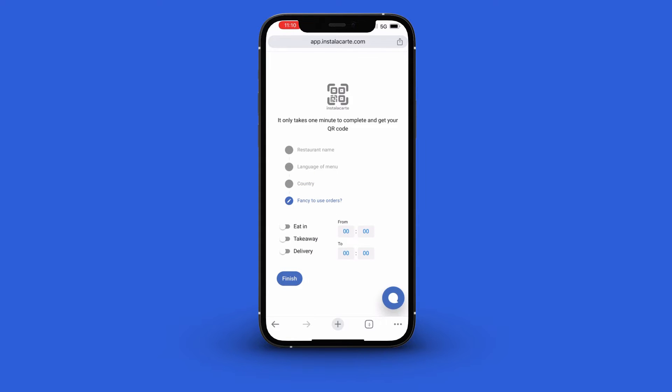Next you choose whether you want eat-in, takeaway, or delivery, or a combination of any of the options.